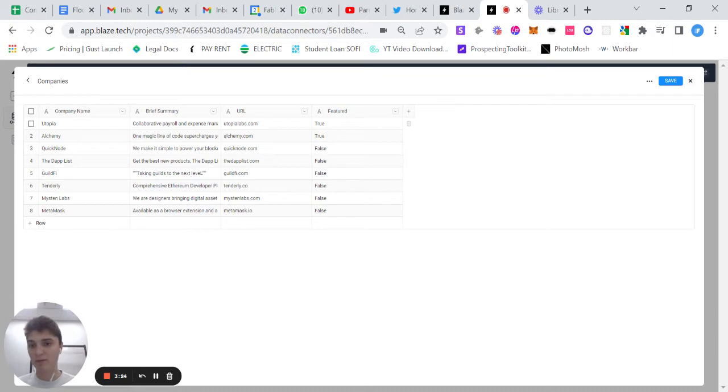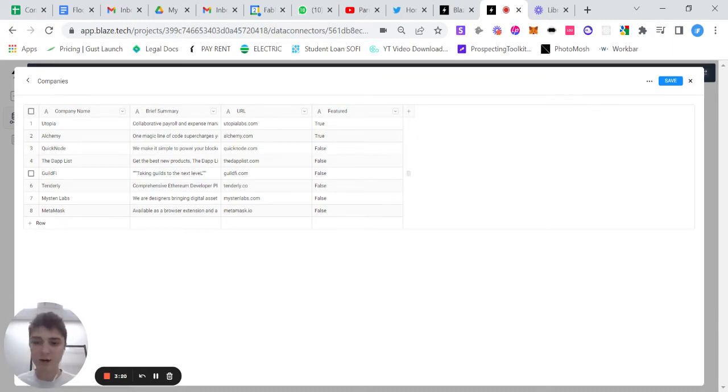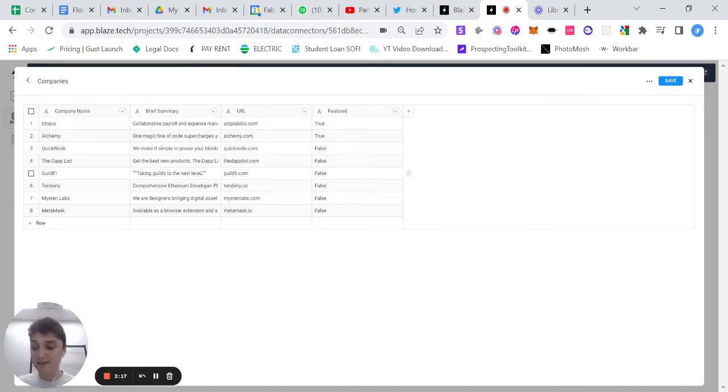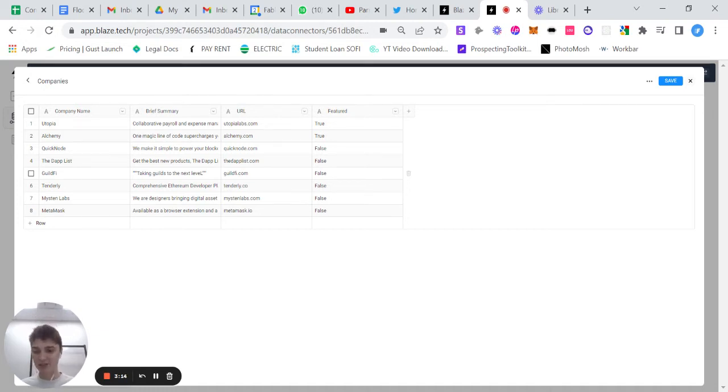and it automatically adds URL, featured, brief summary, et cetera, from a CSV file that I have. You're able to then take this information and display it anywhere in your application. And I'm going to show you how to do that in a later video.